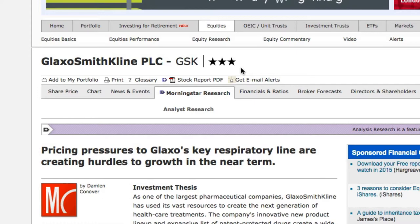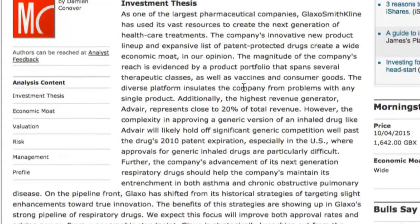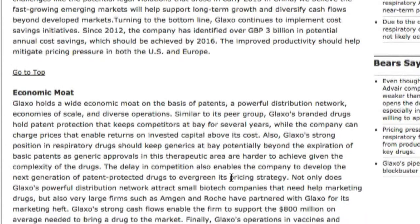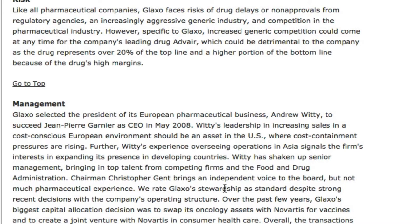Within the report, I can see the Morningstar analysts' long-term view on the stock, including the investment thesis, the analysis of the economic moat or sustainable competitive advantage, valuation, risk factors, and management. Together, all this information can help me make my investment decision. In the next video, we're going to look at Morningstar's Premium features in more detail, including how to use the x-ray tool to help diversify your portfolio. I'll see you in the next video.